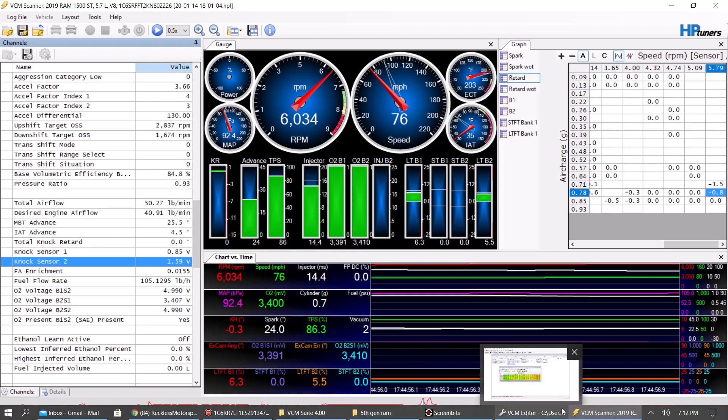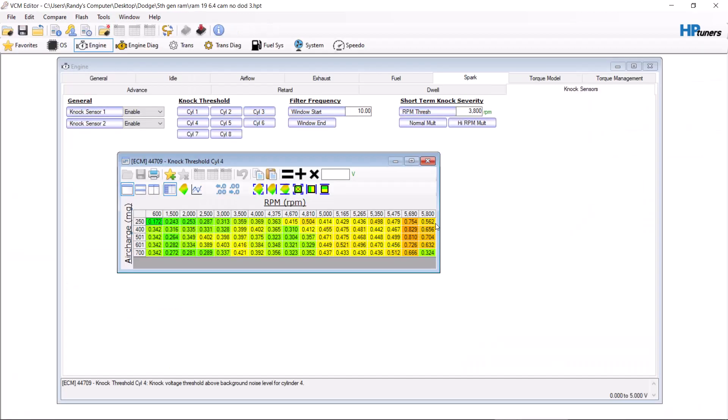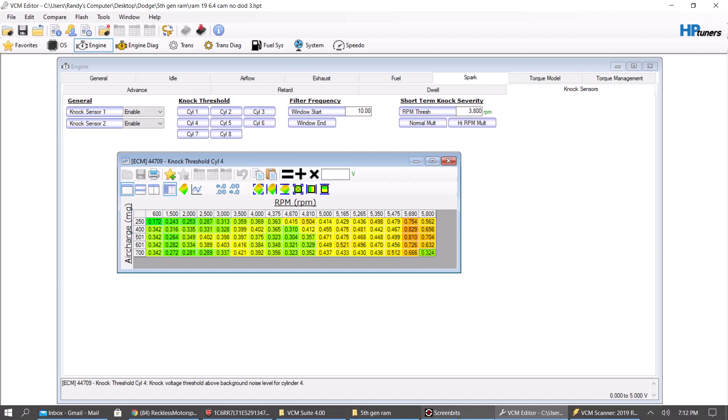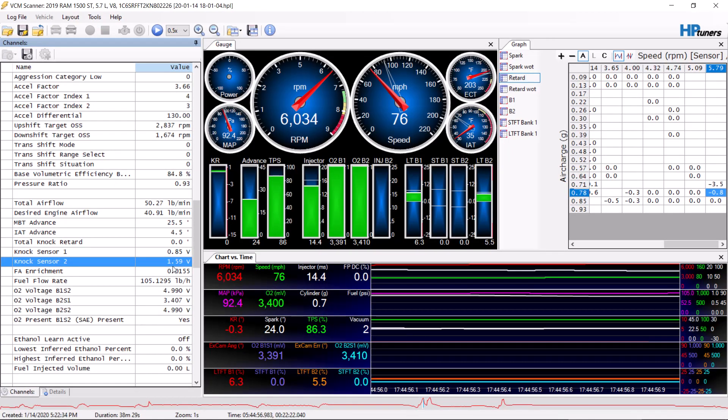Okay, so let's go back here. So these numbers should just keep going. You know, look how low this number is here, 0.3 volts. 1.59 volts.